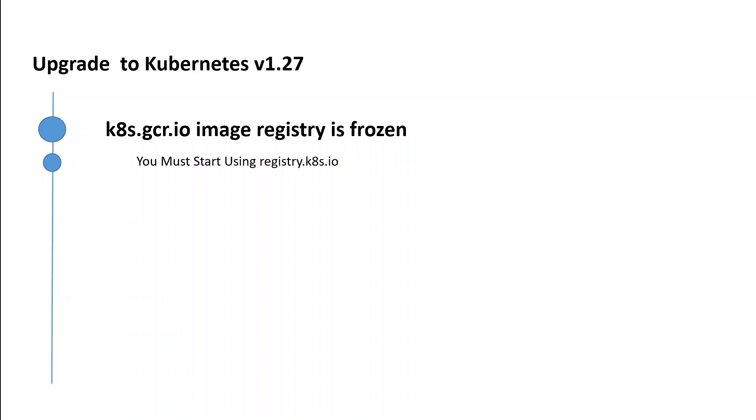Kubernetes has released new version 1.27, which is the first version release of 2023. AWS has also provided support for version 1.27, and you can now upgrade your EKS cluster directly to 1.27 easily.